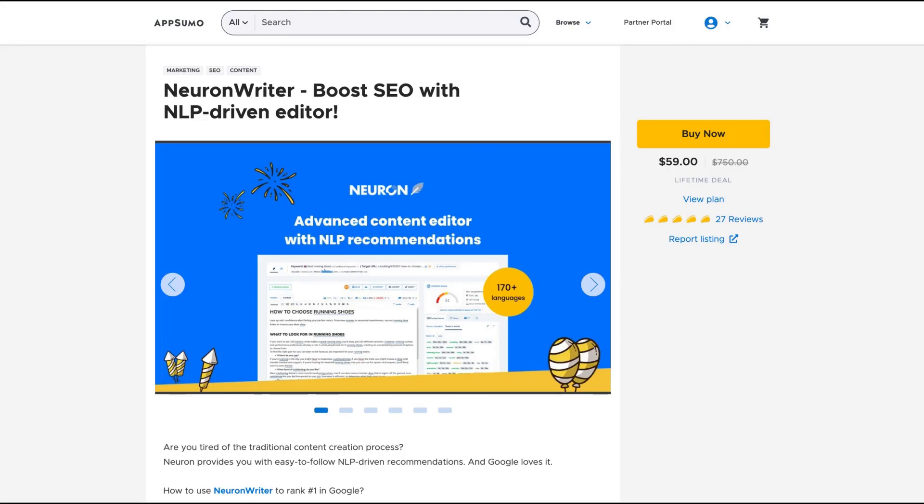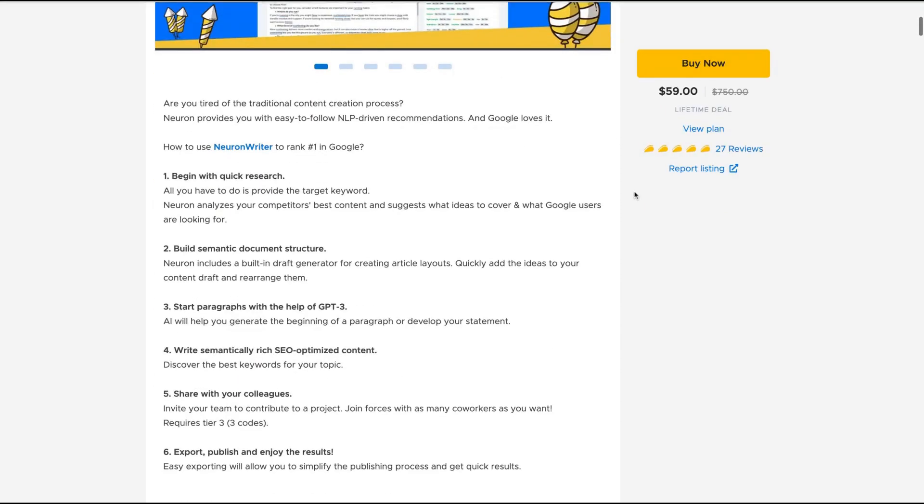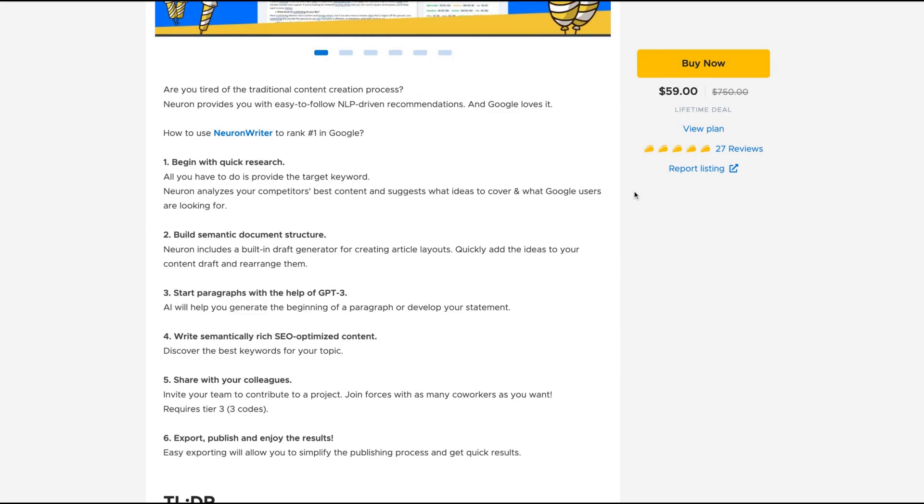Hello guys, Igor here doing one more episode review to analyze Neuron Writer, a tool that claims to boost SEO with NLP-driven editor. It is a Surfer SEO alternative with GPT-3 insights.